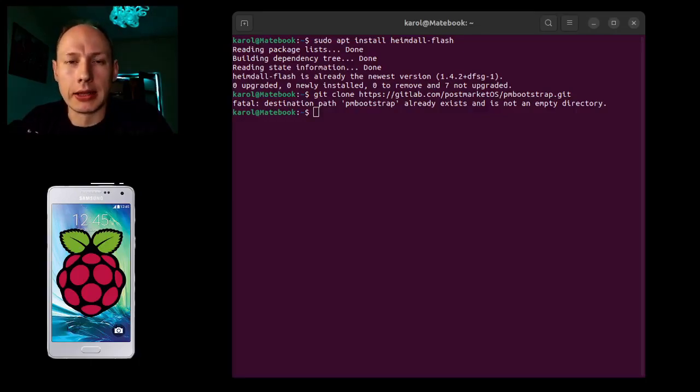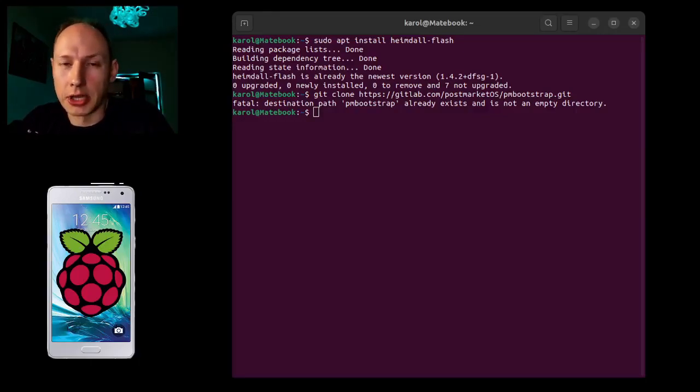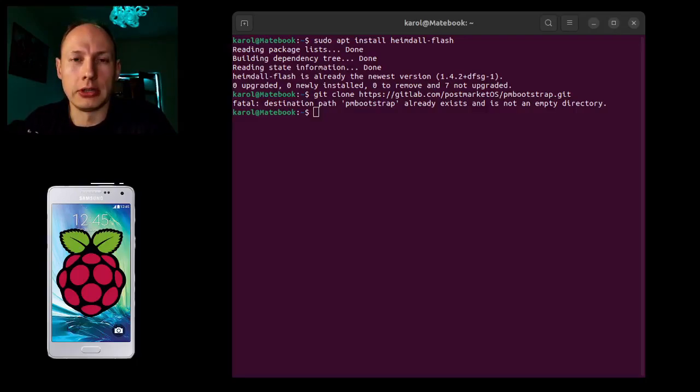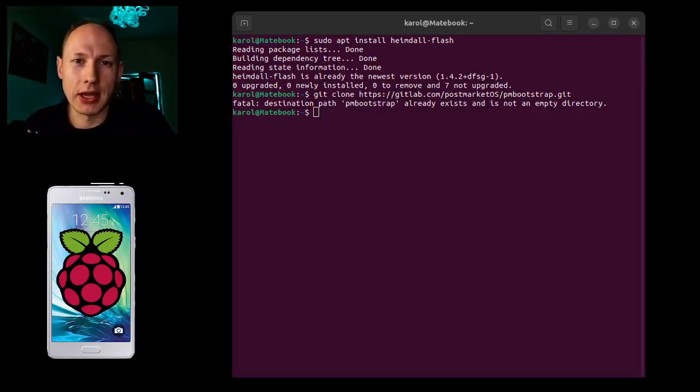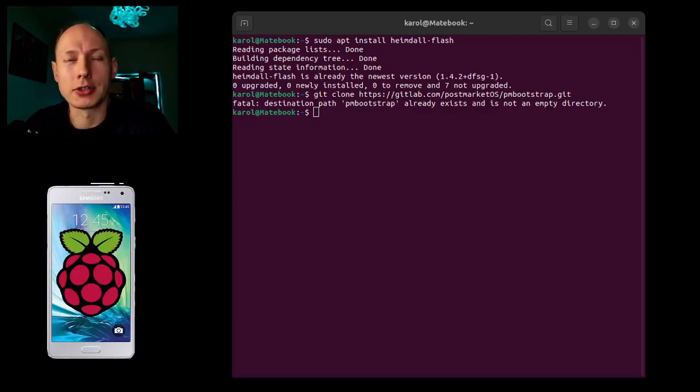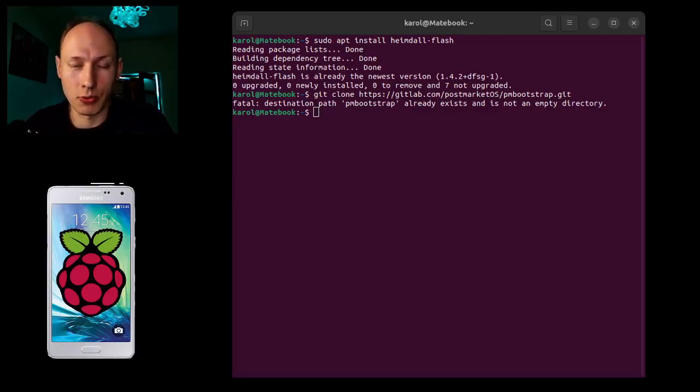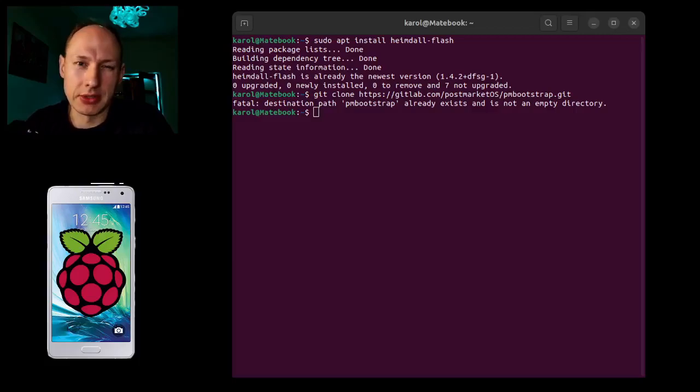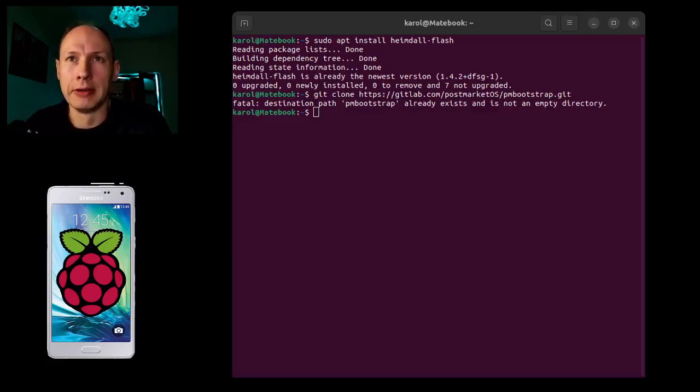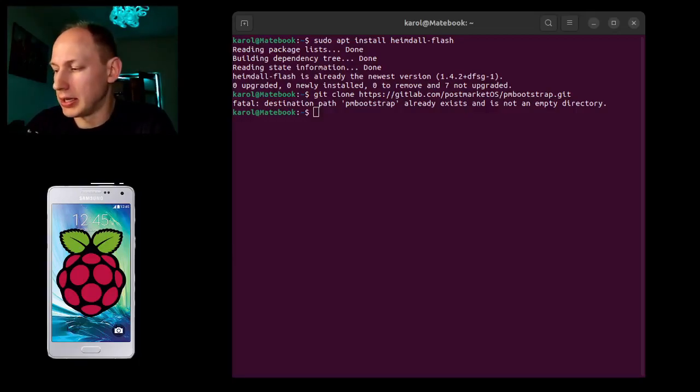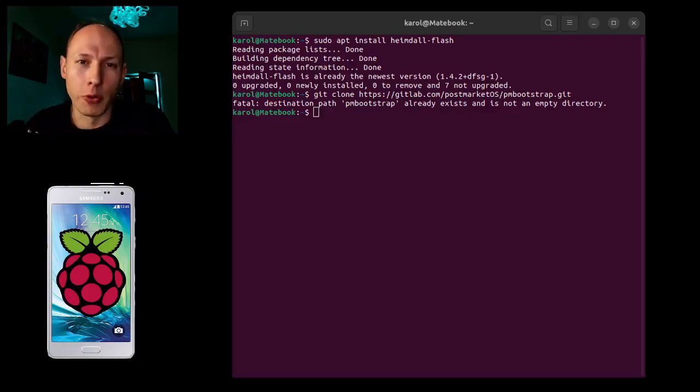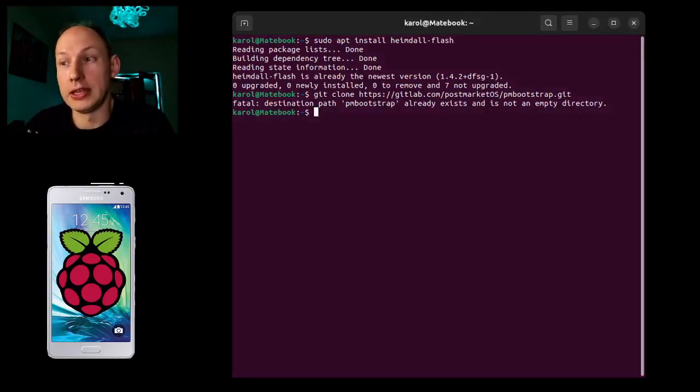The best I think is price versus device and plus working things, because sometimes you can have a device where, for instance, Wi-Fi will be laggy. So it's Samsung A5 2015 and it's cheap, it's ultra cheap.